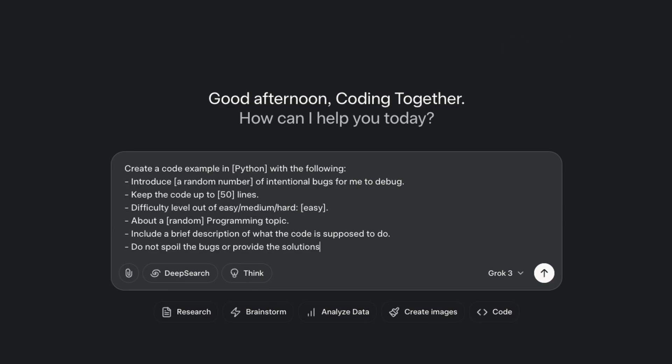Inside the brackets, there are the parts we can adjust to change the prompt. I want the model to create me a code example in Python that has a random number of bugs added by the model. Then, I set a limit for the lines of code and the difficulty of the debugging I want to have.